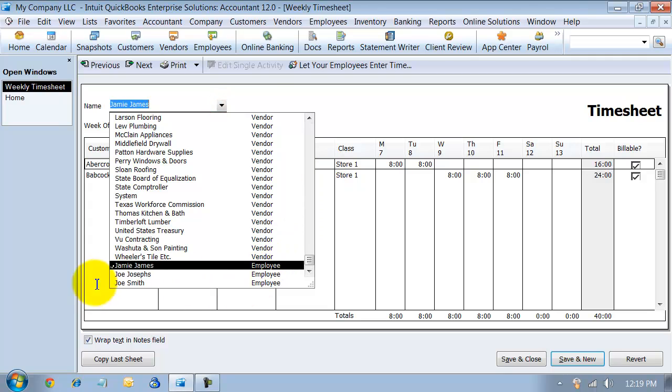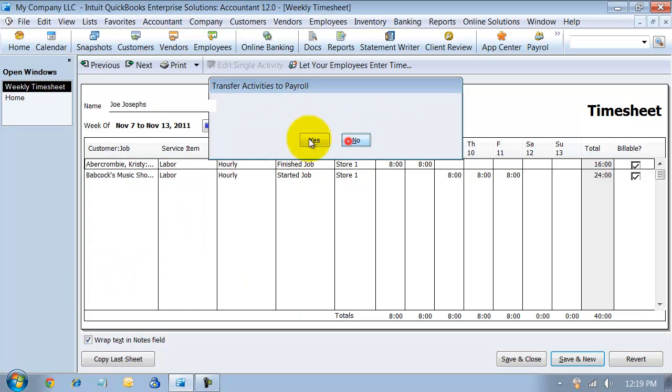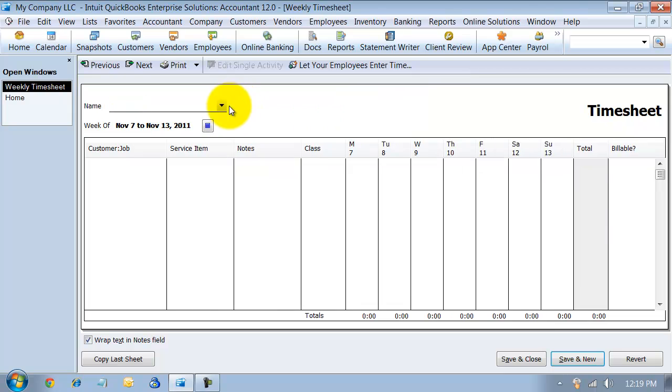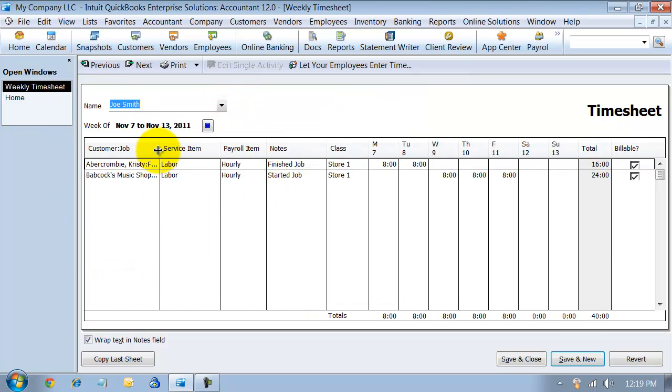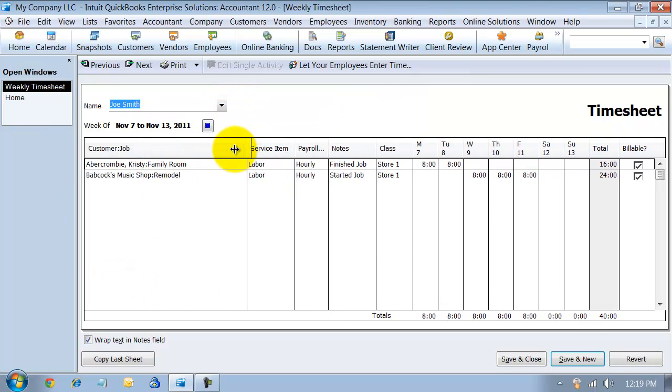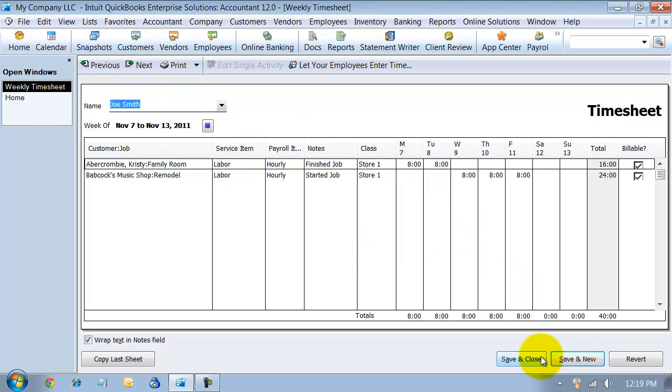And then if I look at Joe's, Joe Smith was the one we did. If I look at Joe's time card, all the information is created here for Joe's time card. So I can quickly complete payroll because I was able to just enter both of the time cards at once and it saved it under both of their names. So that is batch time card entry.